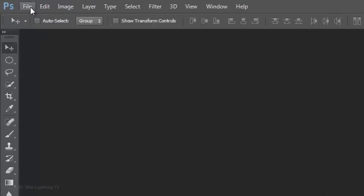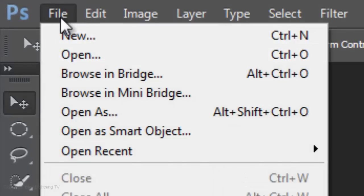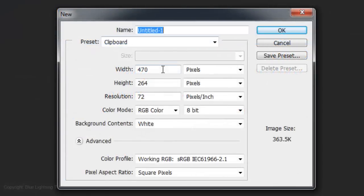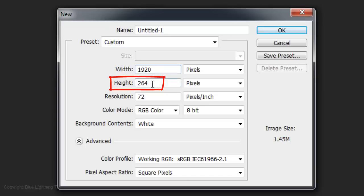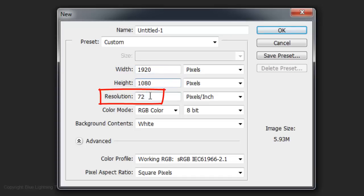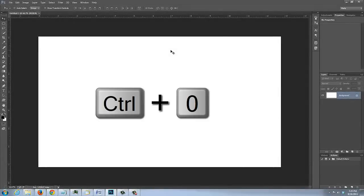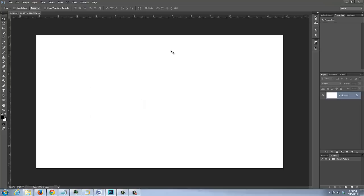Create a new document by going to File and New. Make the Width 1920 pixels and the Height 1080 pixels. Make the Resolution 150 pixels per inch. To fill the viewing area with your document, press Ctrl-0 on a PC or Cmd-0 on a Mac.